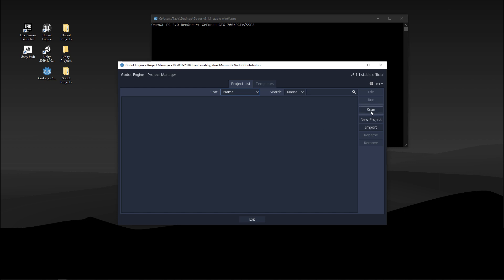Scan will scan through your project as it says, and then what we'll be doing soon is new project. Import if someone shares a project with you or if you find a project elsewhere you can import it, and then of course we have rename or remove.